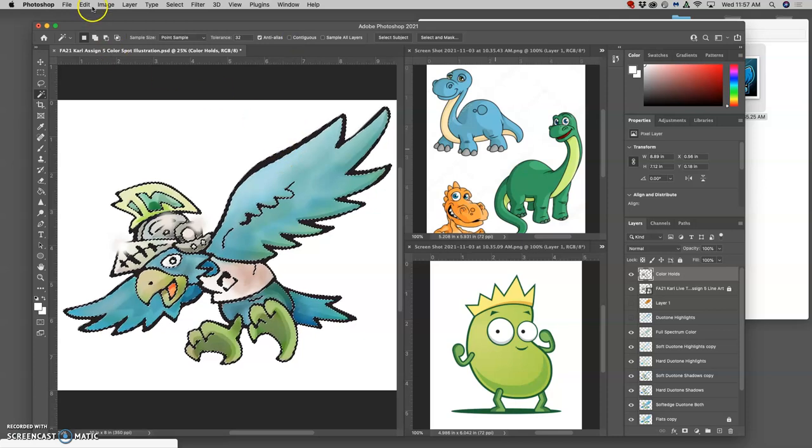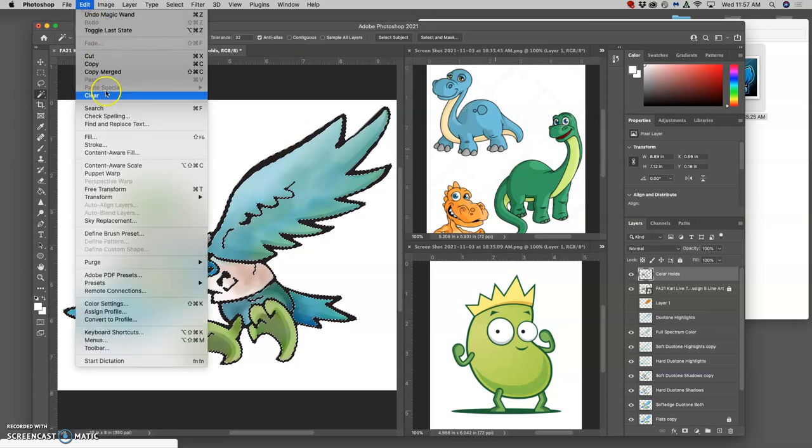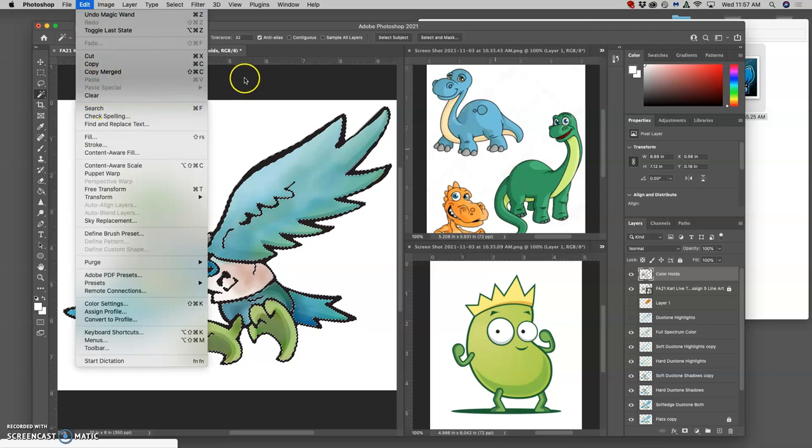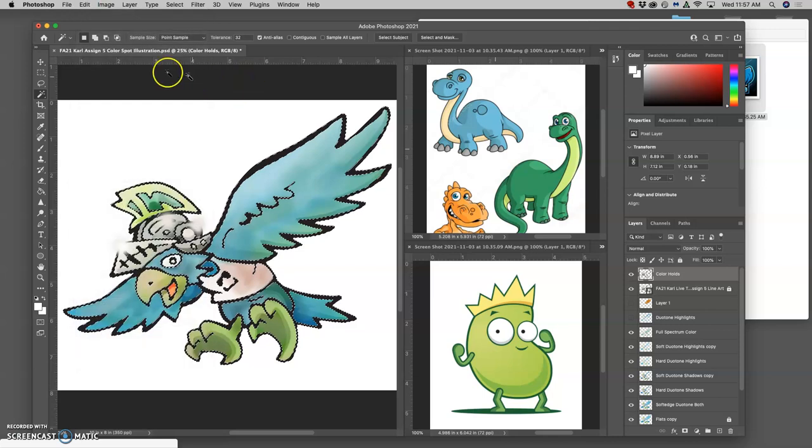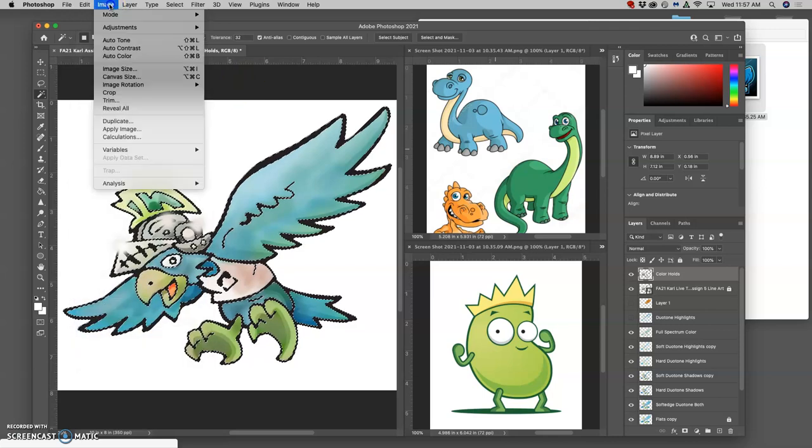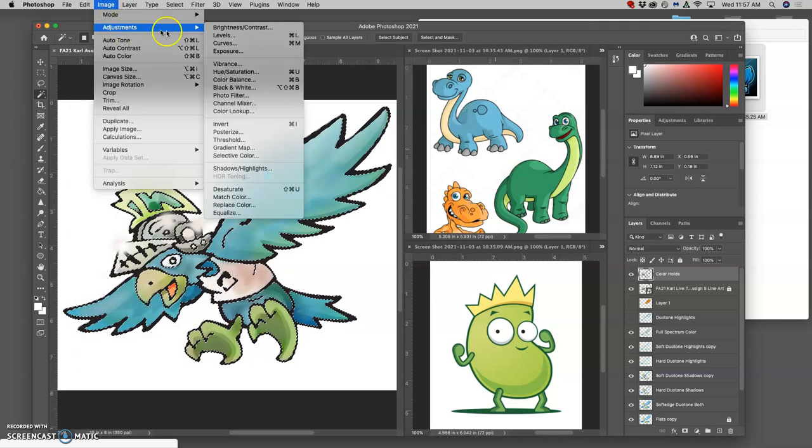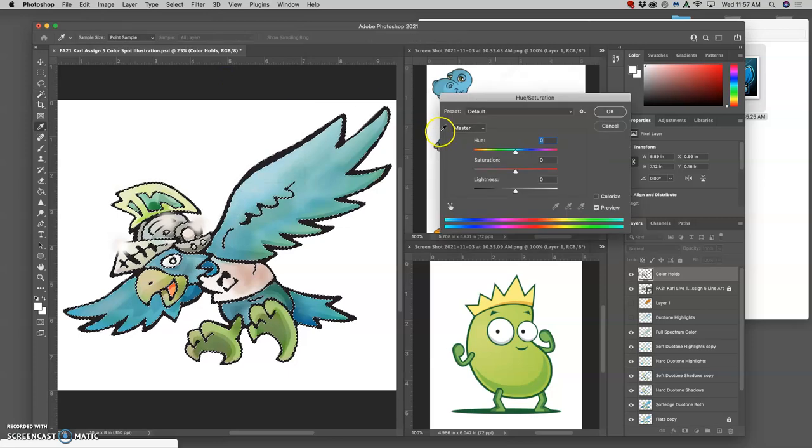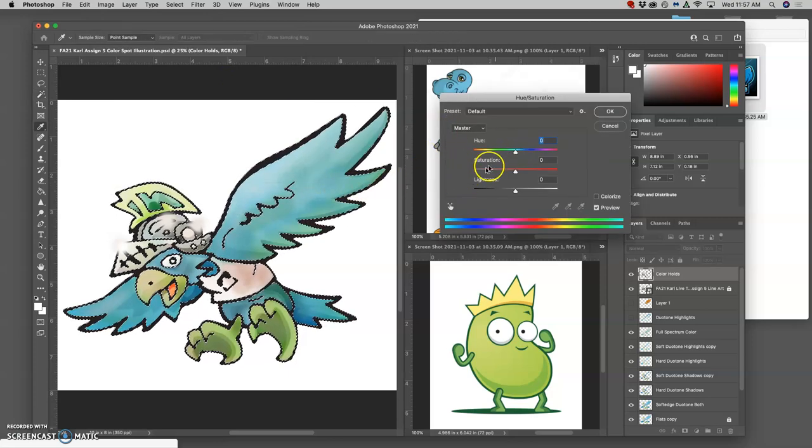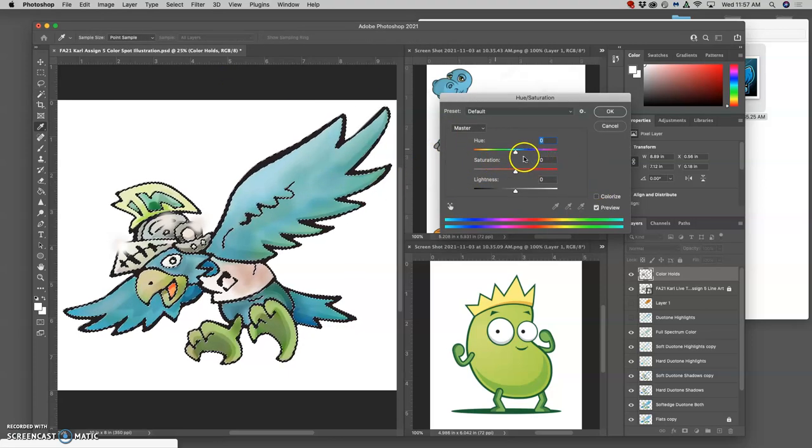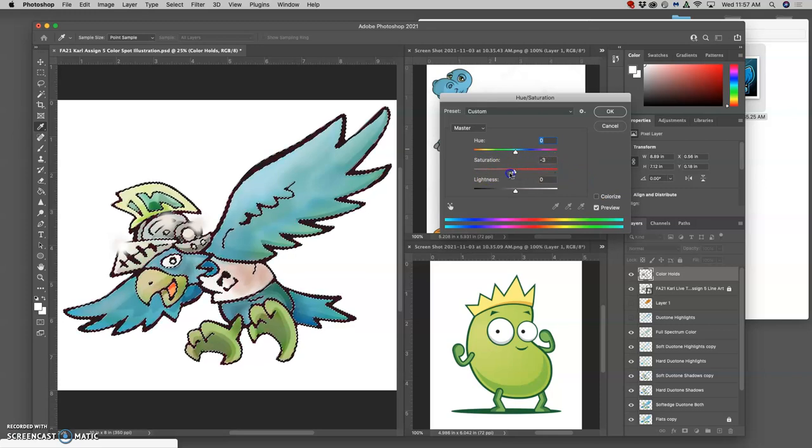Then I can say Edit > Fill. I don't even need to do Edit > Fill, actually. I can just do Image > Adjustments > Hue/Saturation. This can be more fun to see it in real time. Because it's black, there's no way to saturate black.